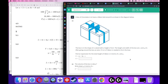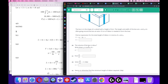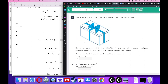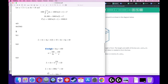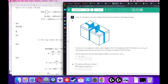The volume of the box is 450 cubic centimeters. Write Y in terms of X. Volume equals length times width times height, so 450 equals X times Y times 3. Solving for Y by dividing both sides by 3X gives Y equals 150 over X.